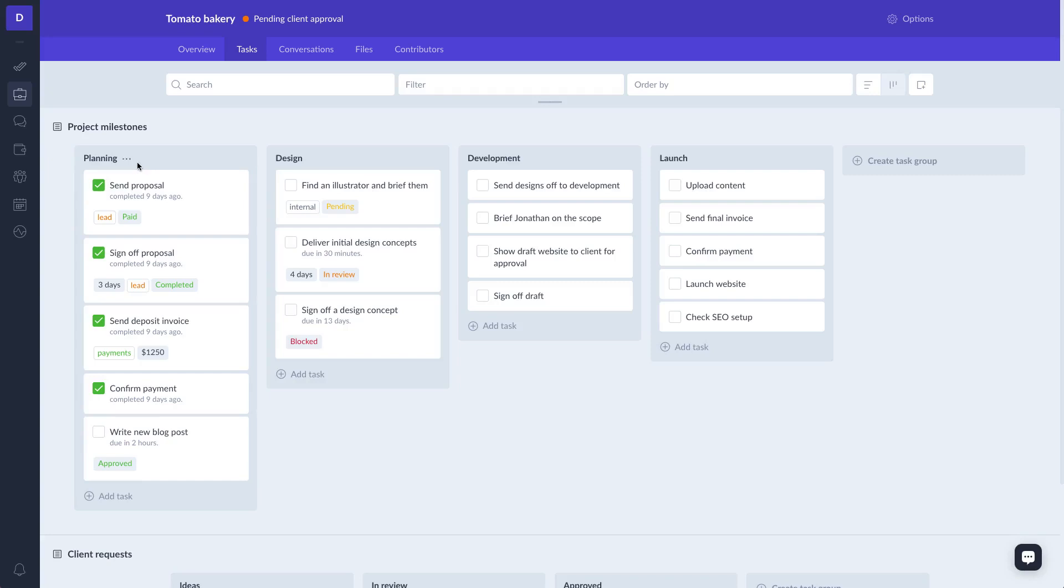Task groups are organized within task boards. So we have task boards, and then inside task boards we have task groups, and then inside task groups we have tasks.